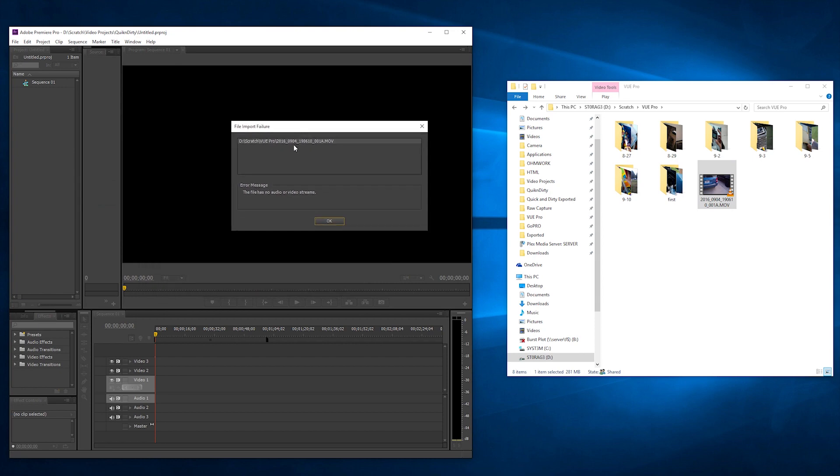And you'll see that you get this file import failure. The file has no audio or video streams.